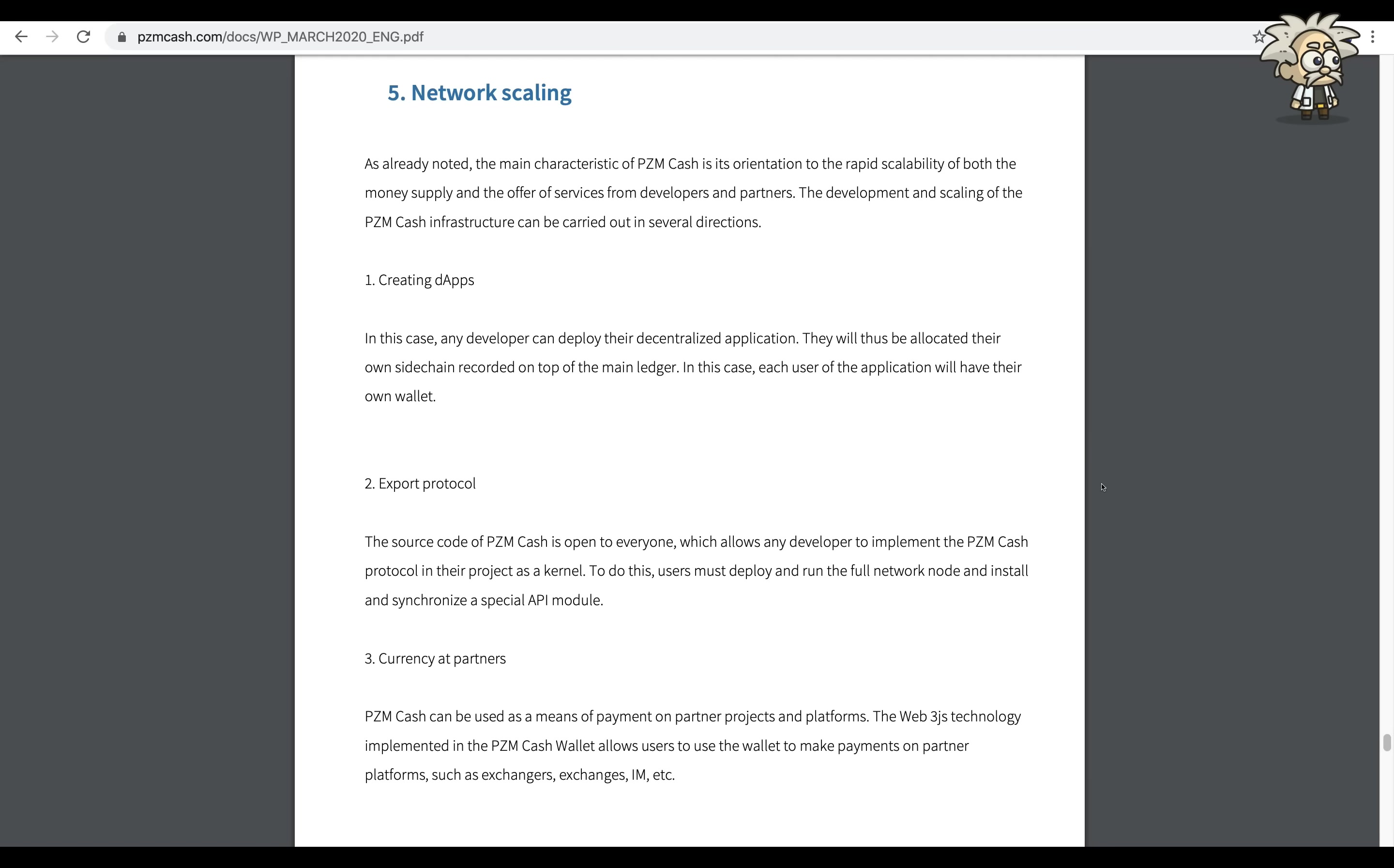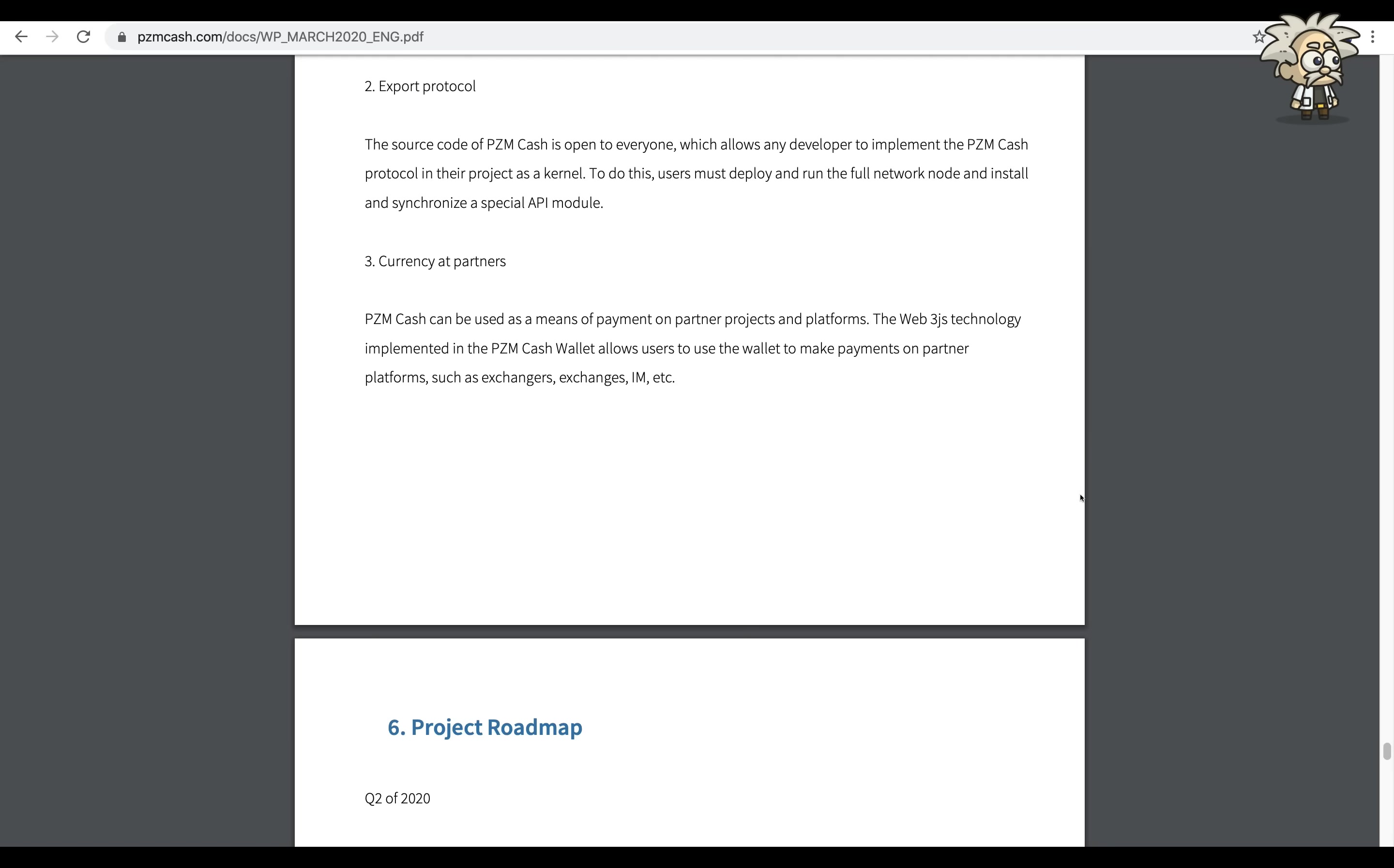The source code of PZM Cash is open to everyone, which allows any developer to implement the PZM Cash protocol in their project as a kernel. To do this, users must deploy and run the full network node and install and synchronize a special API module.